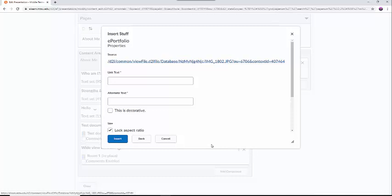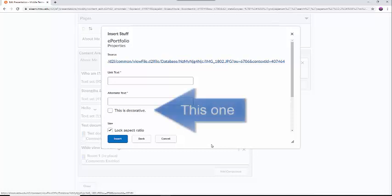If the image is not as important, or is just there to make your ePortfolio look better, you can select the This is Decorative button, and you will not need to create a title or alternative text.